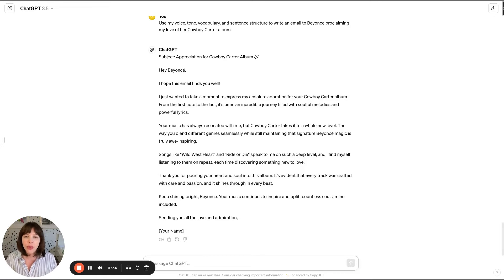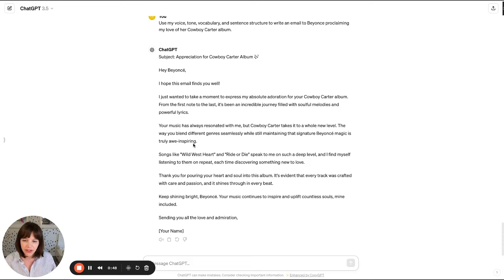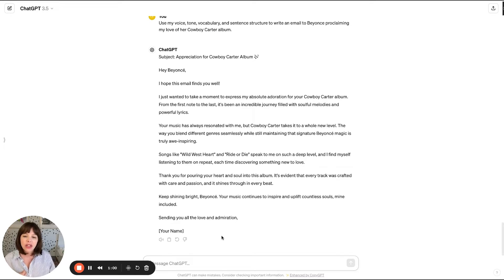'Hey Beyoncé, I hope this email finds you well' — I absolutely hate when emails start with that, so we're going to get rid of that. 'I just want to take a moment to express my absolute adoration for your Cowboy Carter album. From the first note to the last, it's been an incredible journey filled with soulful melodies and powerful lyrics.' It sounds conversational and empathetic, but as usual, ChatGPT is just a little vague and a little cliche.